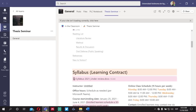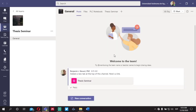For Microsoft Teams, basically these are the sections: Posts, Files, and Thesis Seminar. This is what we'll be using primarily to interact via messages and files. Most of the private files will be under Files here. Now let's look at Thesis Seminar using your browser.